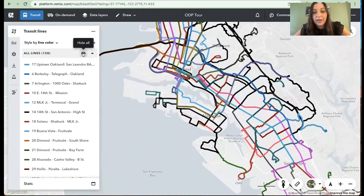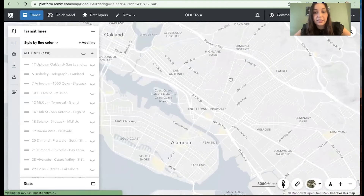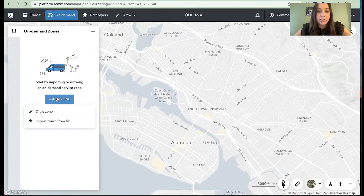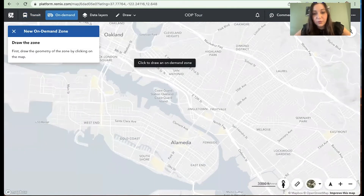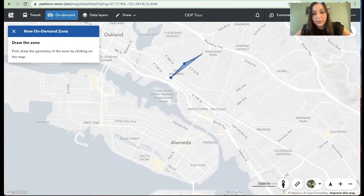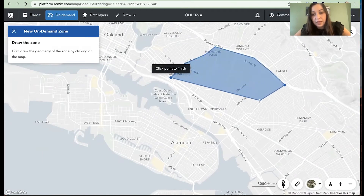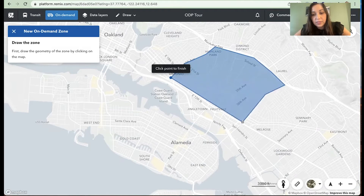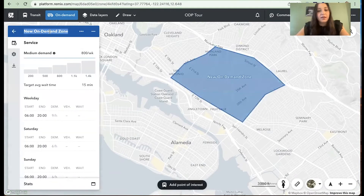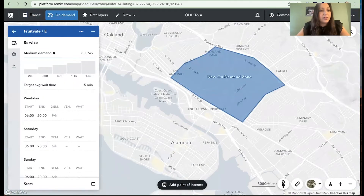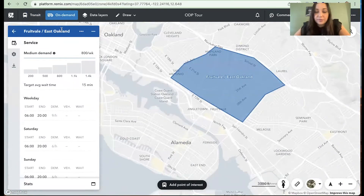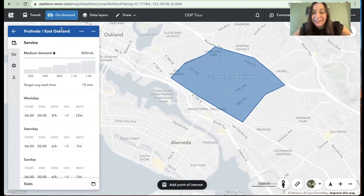I'm going to go ahead and hide my routes, anchor in on this community here in East Oakland around Fruitvale, and suggest a new on-demand zone. I'll use the boundaries of 14th Avenue as I draw this and the MacArthur Freeway, and use this as a boundary here as well, then hit finish. So we've got the Fruitvale/East Oakland neighborhood zone drawn. The next thing I'm prompted to do is actually select a potential demand.